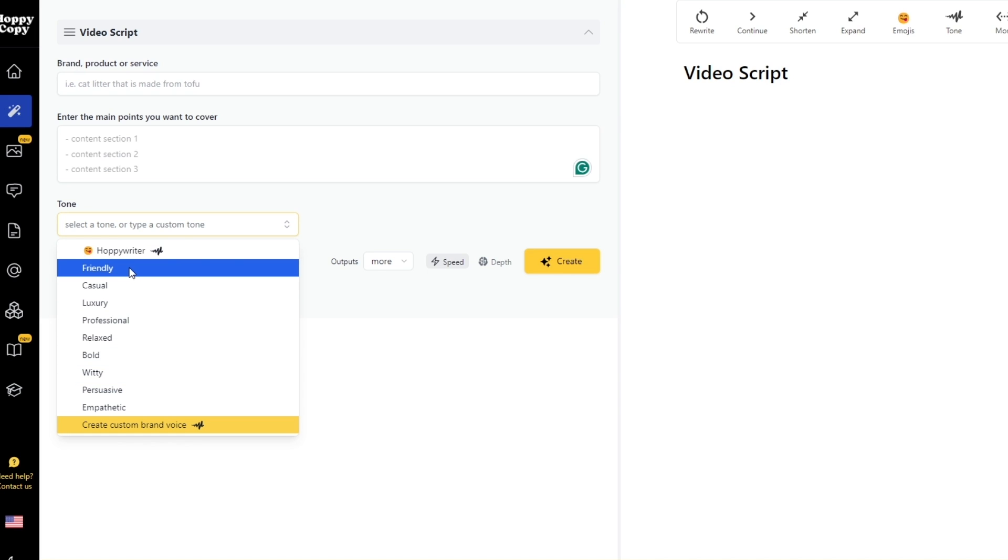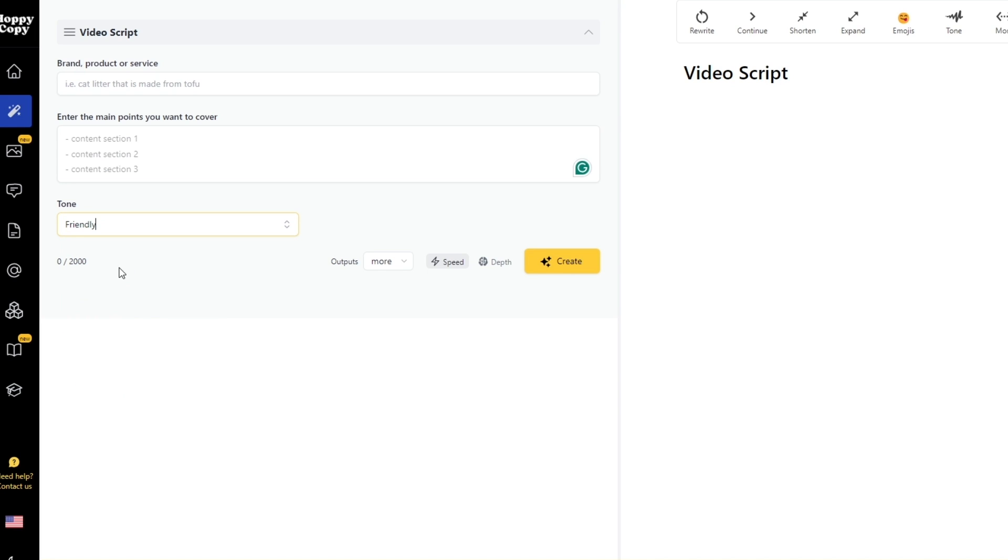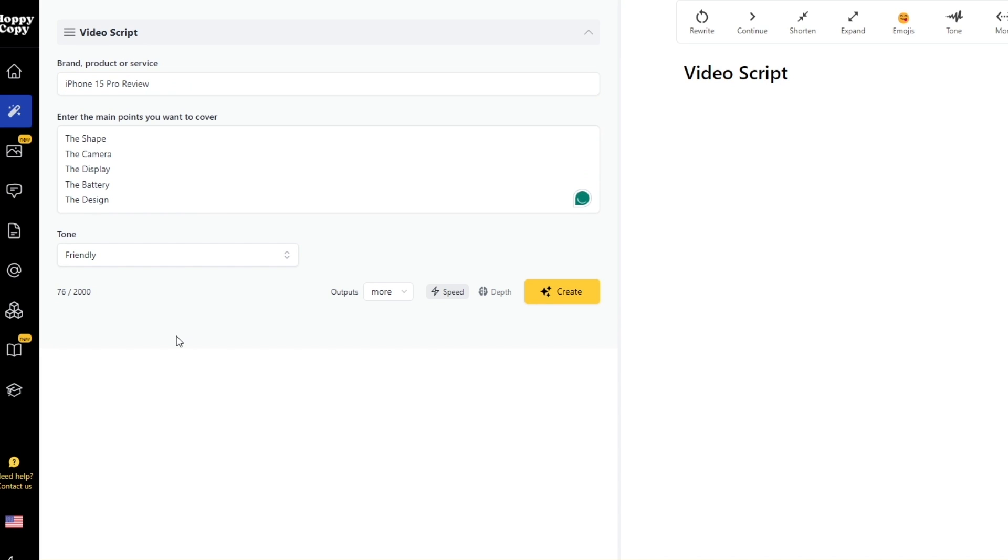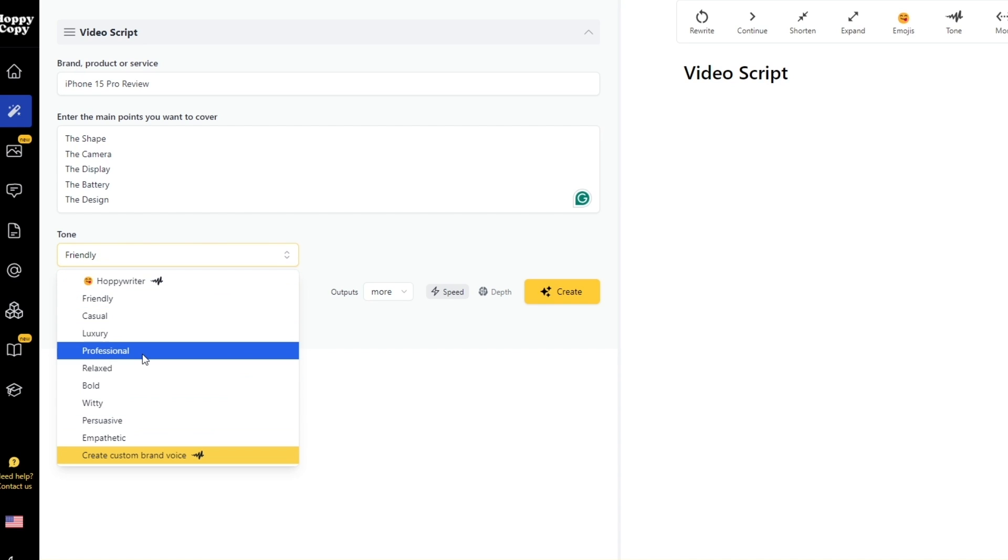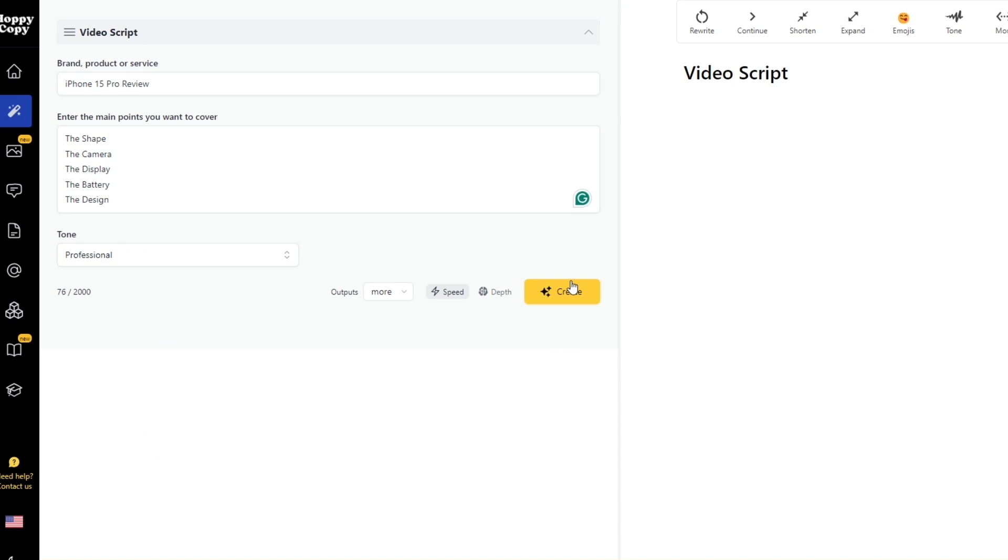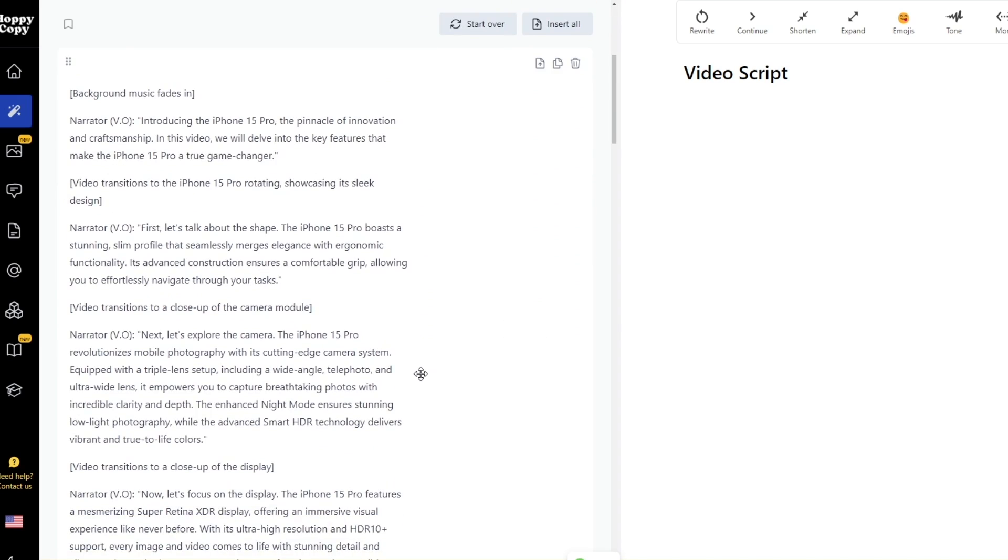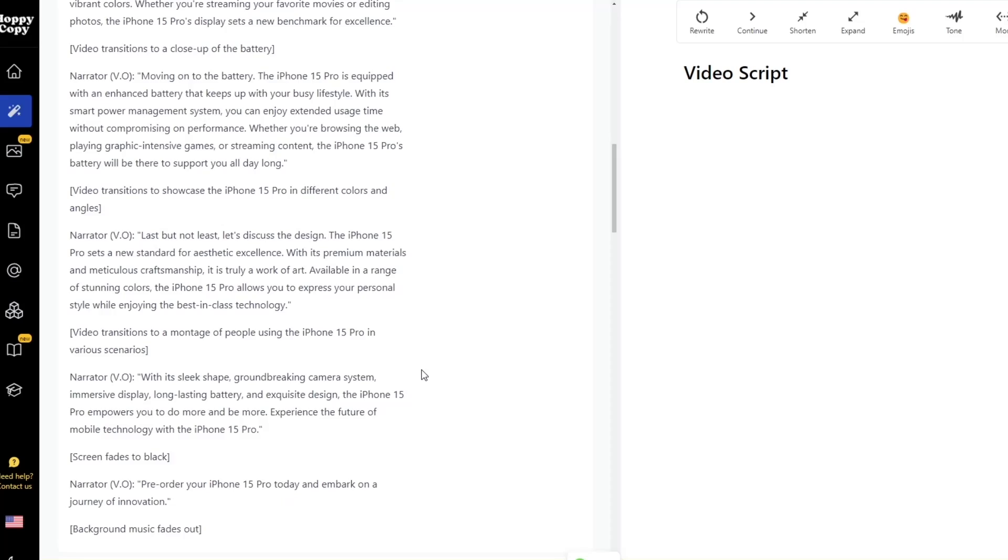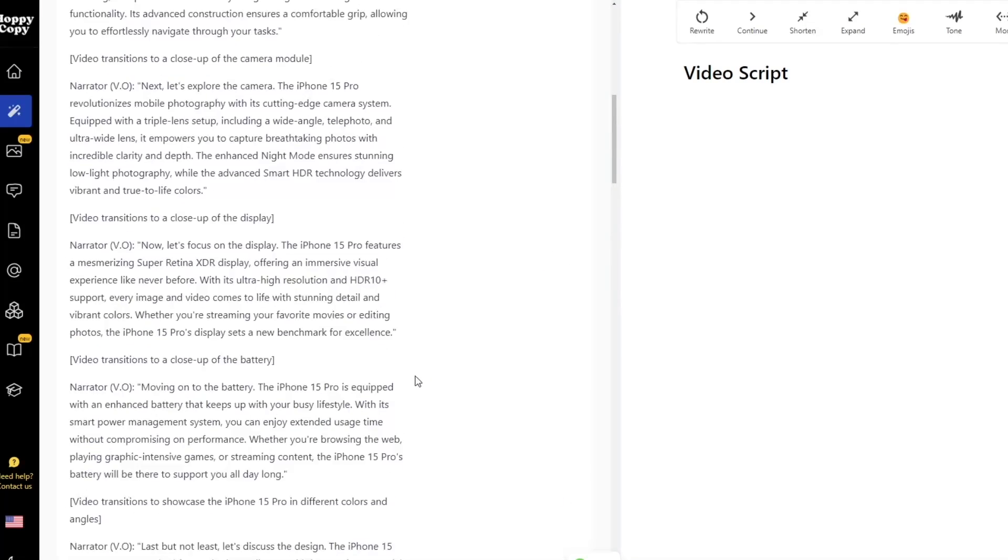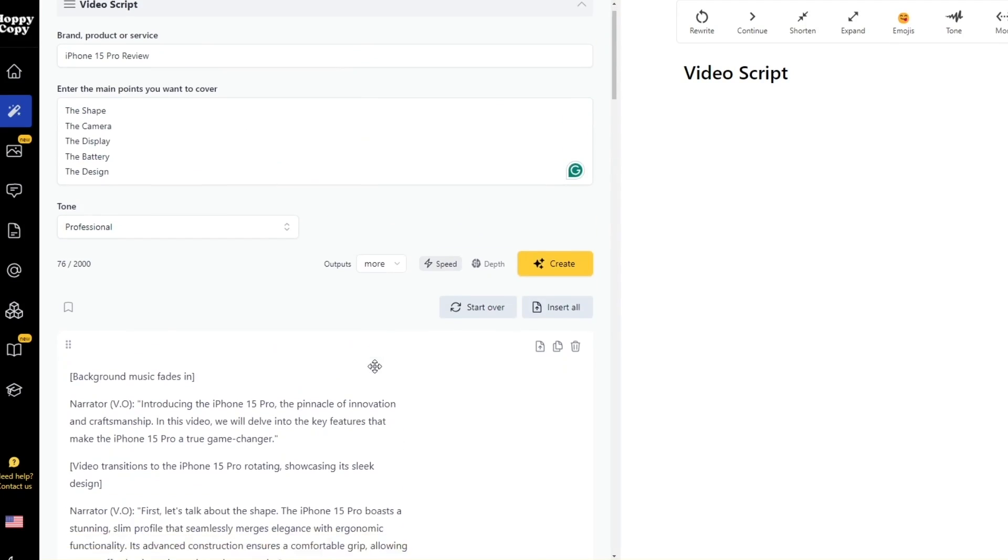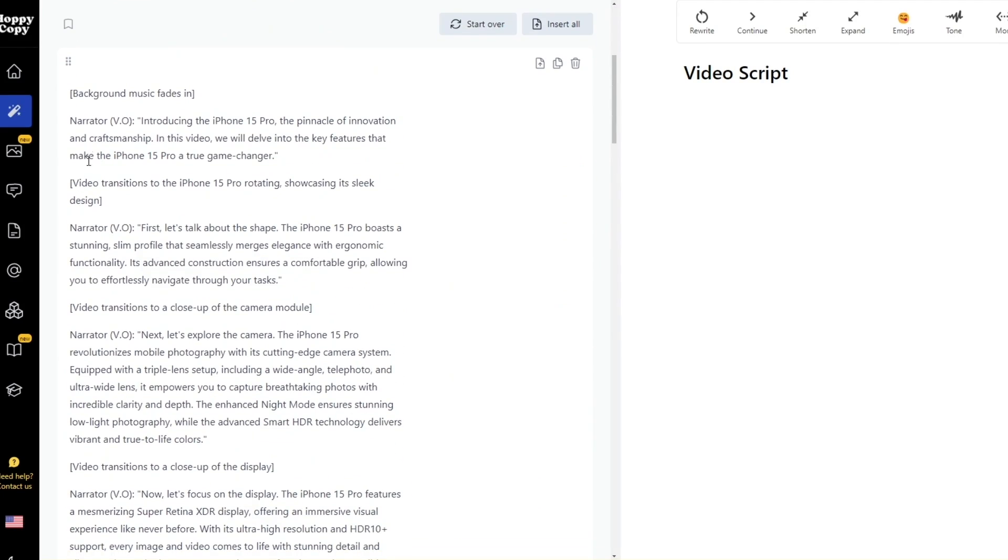And over here we'll add in the video script title. So let's say this is the script that we have—we have this title right here and I have entered the main points. We have chosen a tone right here. Let's go for a more professional tone. Let's go ahead and click on create. Give it a couple of seconds and here we go.